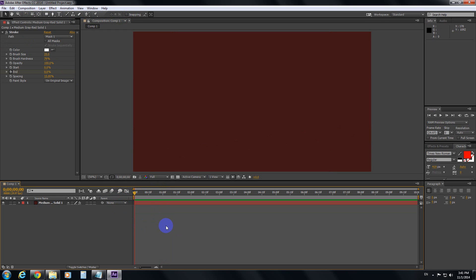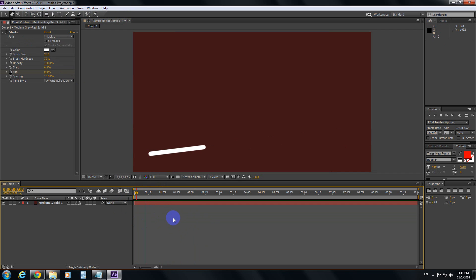Let's go to the beginning of the video, hit the spacebar and that's it. So a line is being drawn from the left to the right.